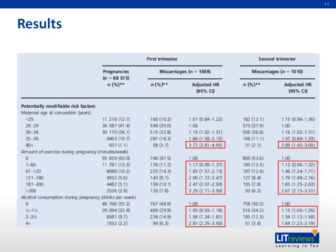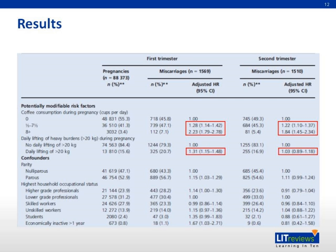This table shows the results from the interviews. Looking at the potentially modifiable risk factors, women who were more than 40 years of age at conception had a two to three times higher risk of miscarriage compared to women aged 25 to 29 years. The amount of exercise and alcohol consumption during pregnancy showed a dose-response increase in risk — doing more than 300 minutes of exercise or drinking more than four drinks of alcohol per week was associated with higher miscarriage risk. Similarly, coffee consumed per day showed a dose-response increase in risk, and women who lifted weights of more than 20 kg per day during pregnancy also had an increased risk.